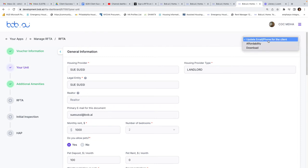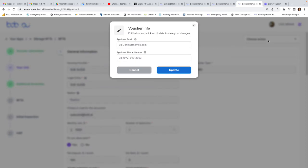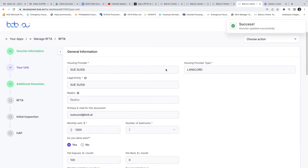Now I can choose action and click on update. Let's say I forgot the G here — just click update, and that's it.